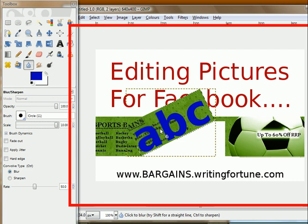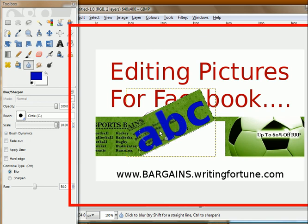I will zoom in later so you can see what is happening. As you can see, the text is losing pixelation — that is how the tool affects the photo or the area to which you apply it. That's the Blur tool.